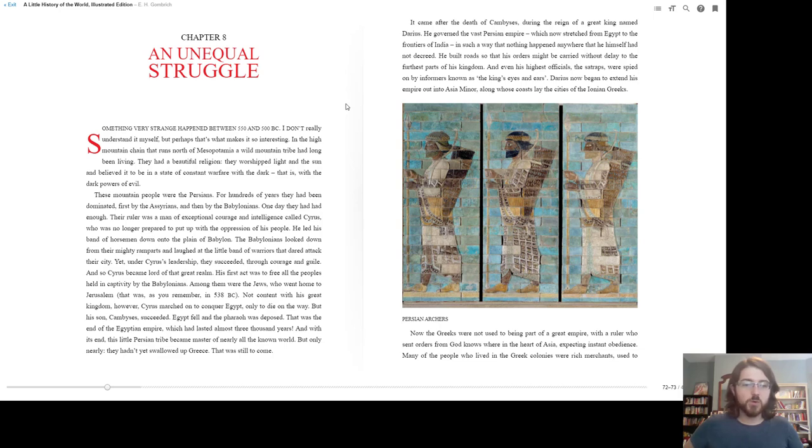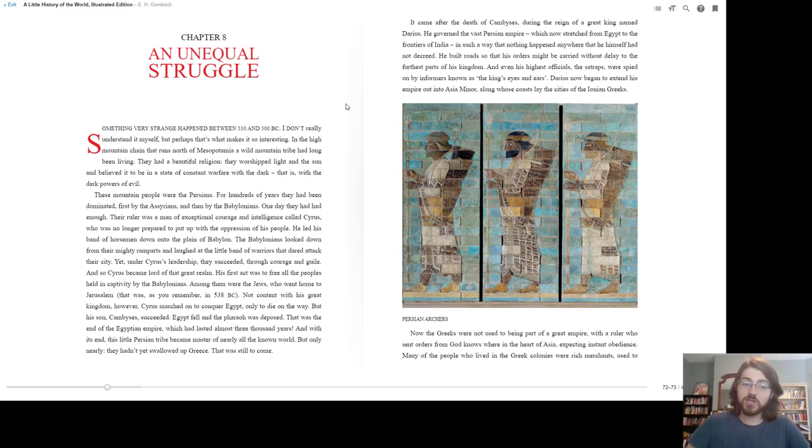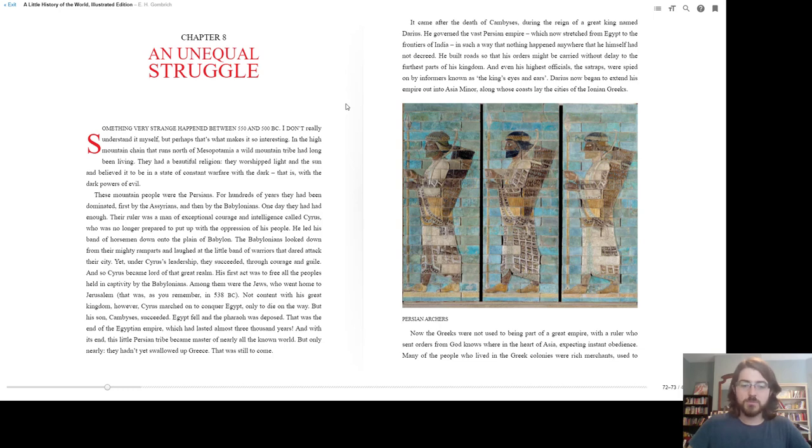He led his band of horsemen down onto the plain of Babylon. The Babylonians looked down from their mighty ramparts and laughed at the little band of warriors that dared attack the city. Yet under Cyrus's leadership they succeeded through courage and guile. And so Cyrus became lord of that great realm. His first act was to free all the people held in captivity by the Babylonians. Among them were the Jews who went home to Jerusalem.